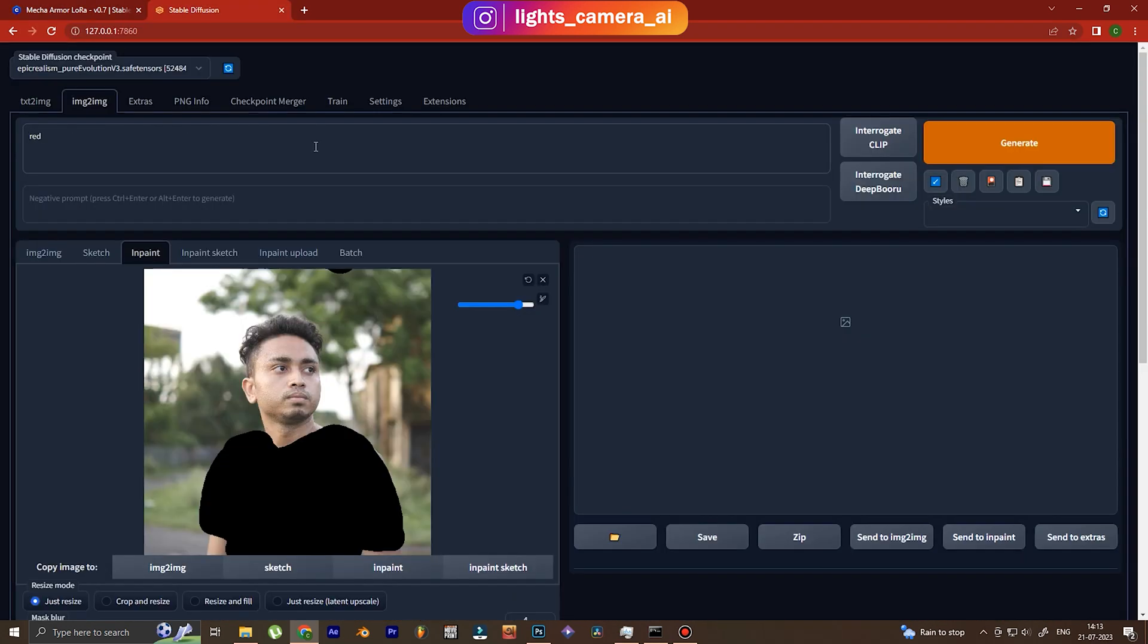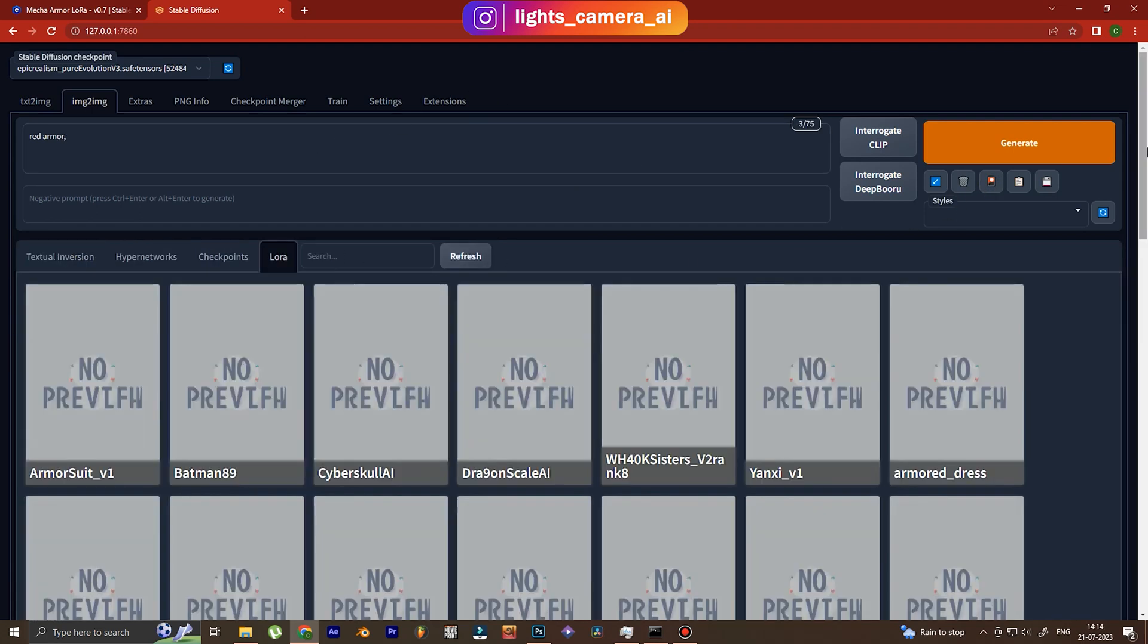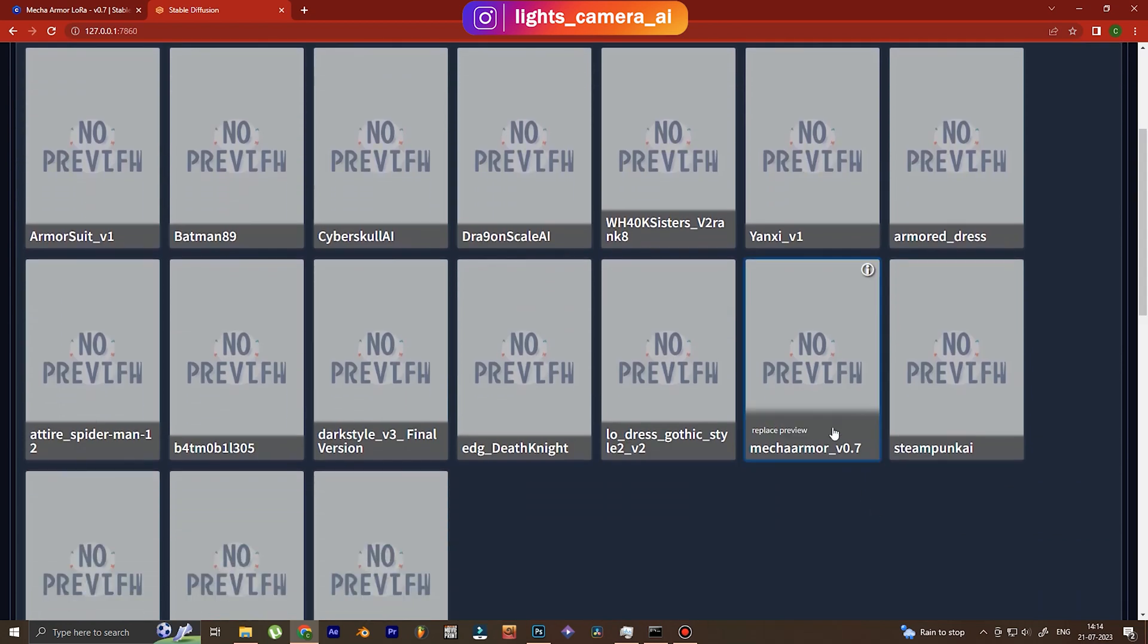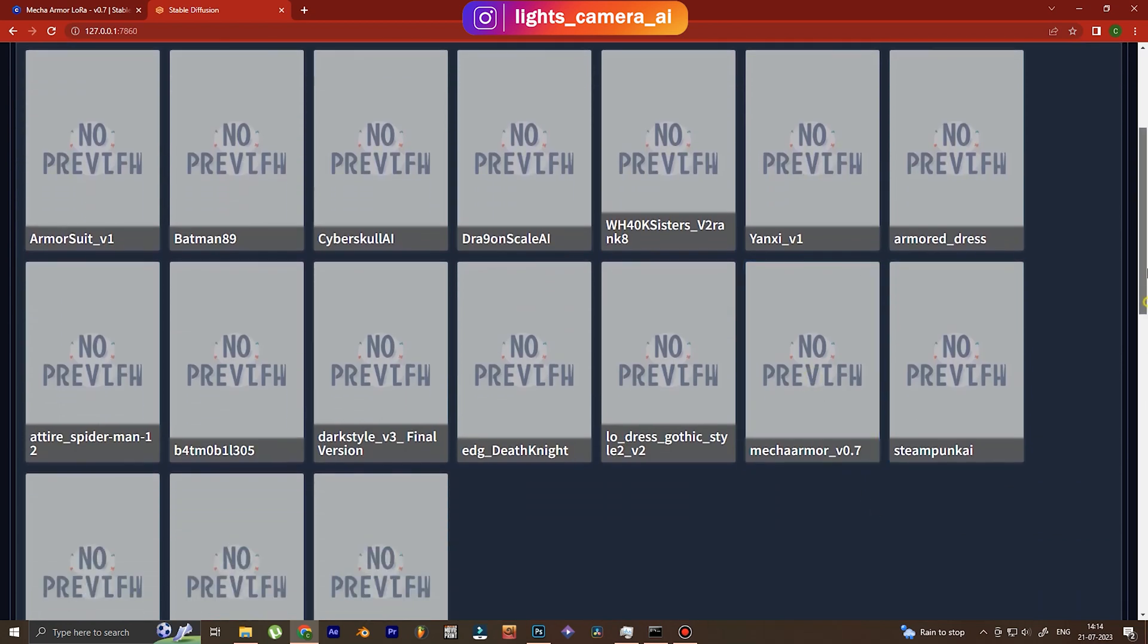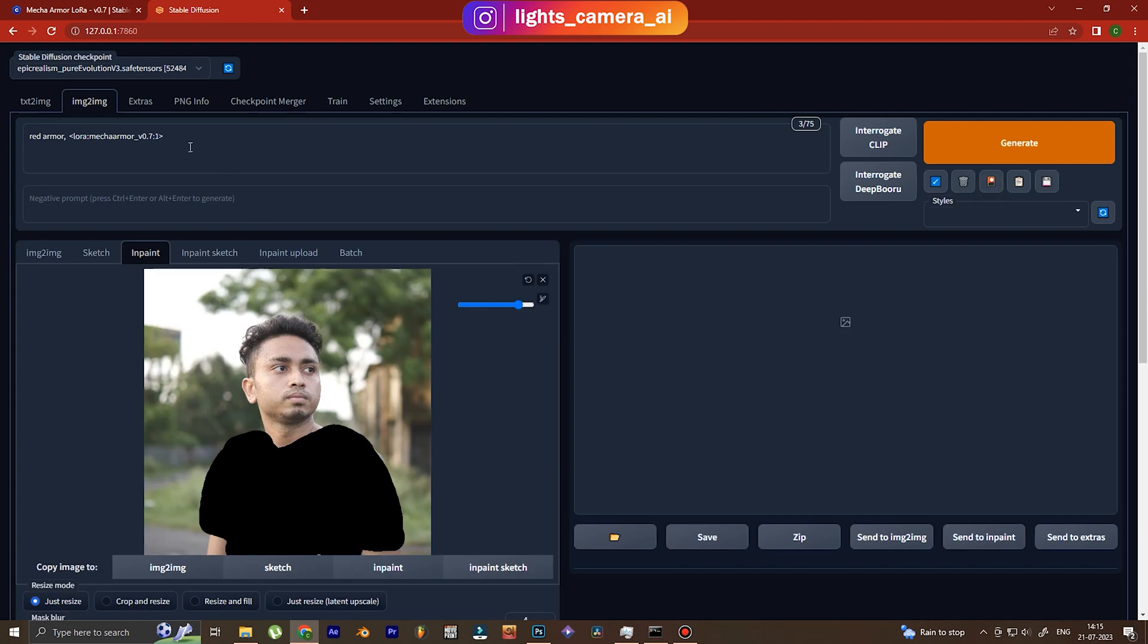Right now I'm going to type in the topic that I want or the image that I want. Here I basically want an armor, so I have used red armor.